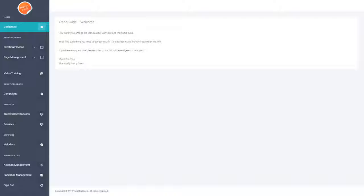As you can see, we're logged into the members area and this is the main interface that you'll be using when it comes to using Trend Builder. There's a whole bunch of options on that left-hand side menu. There are three main areas that you'll be using when it comes to building out your GIF pages and all that sort of thing. The first area that you will want to dive into is the training area — this is where all of the training will be housed for how to use the software.